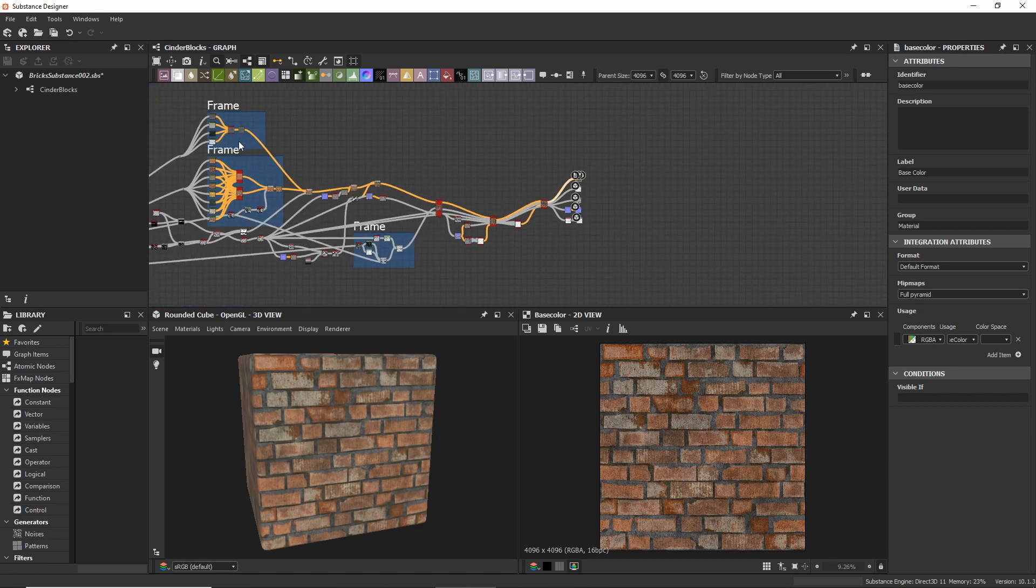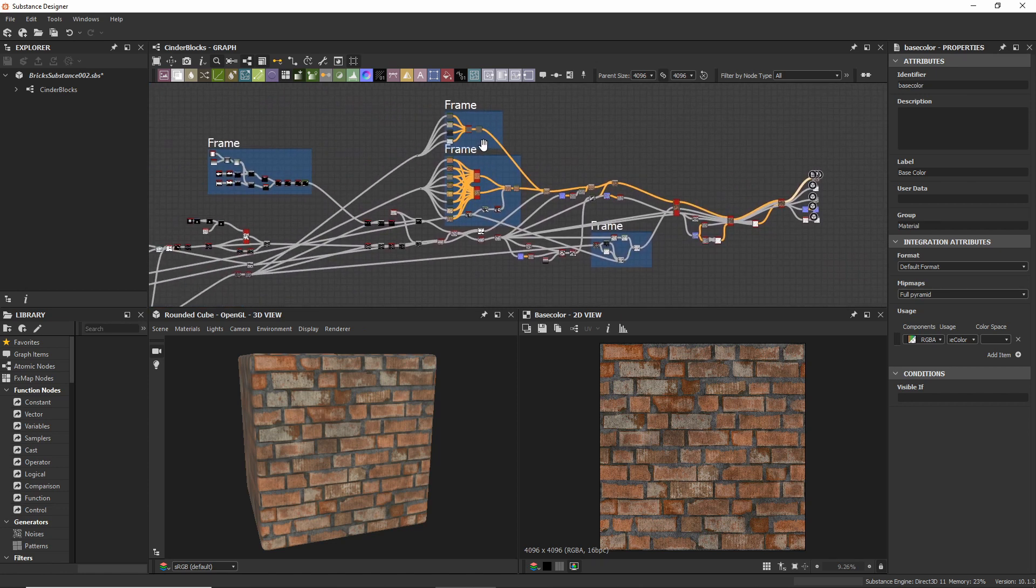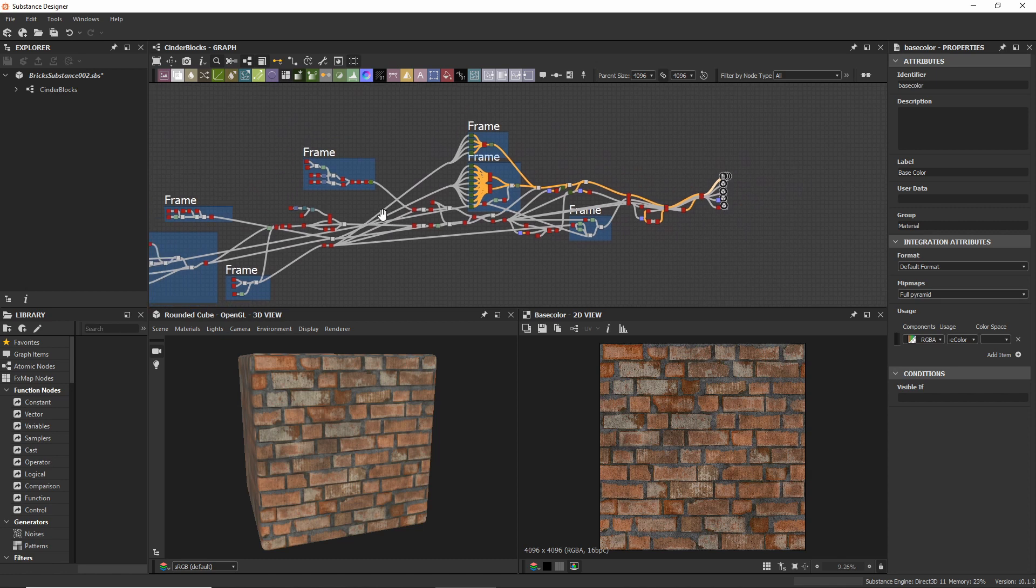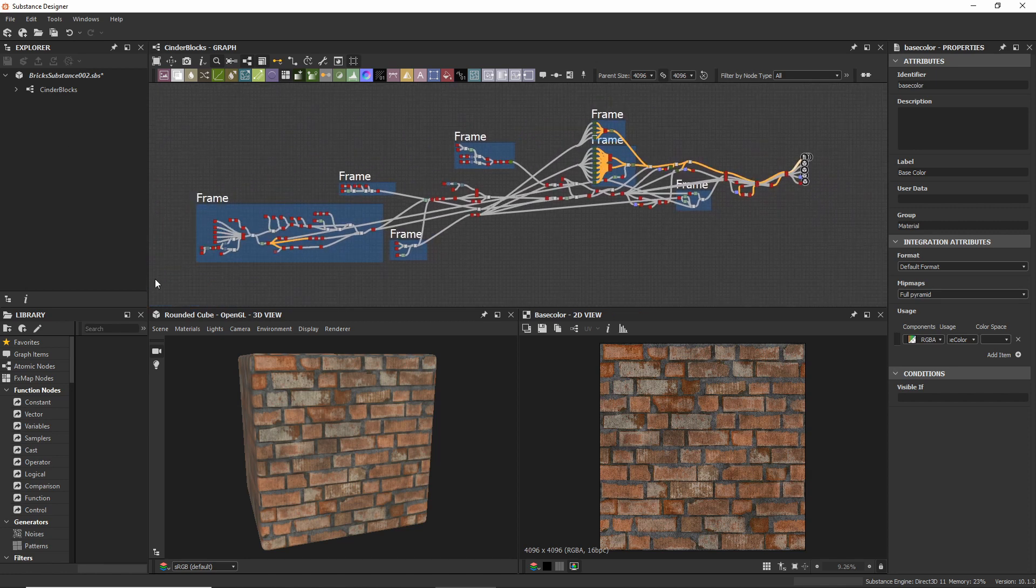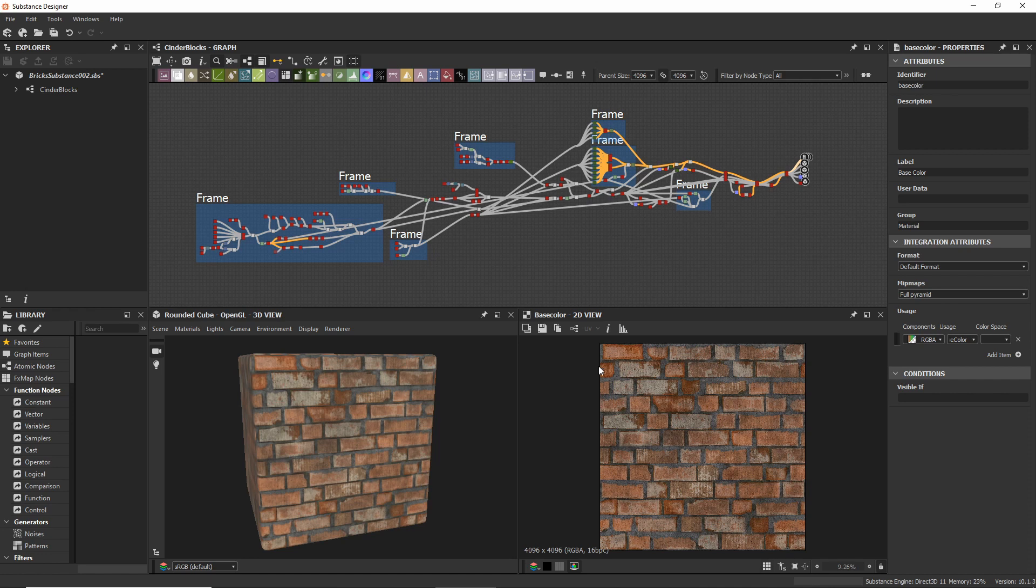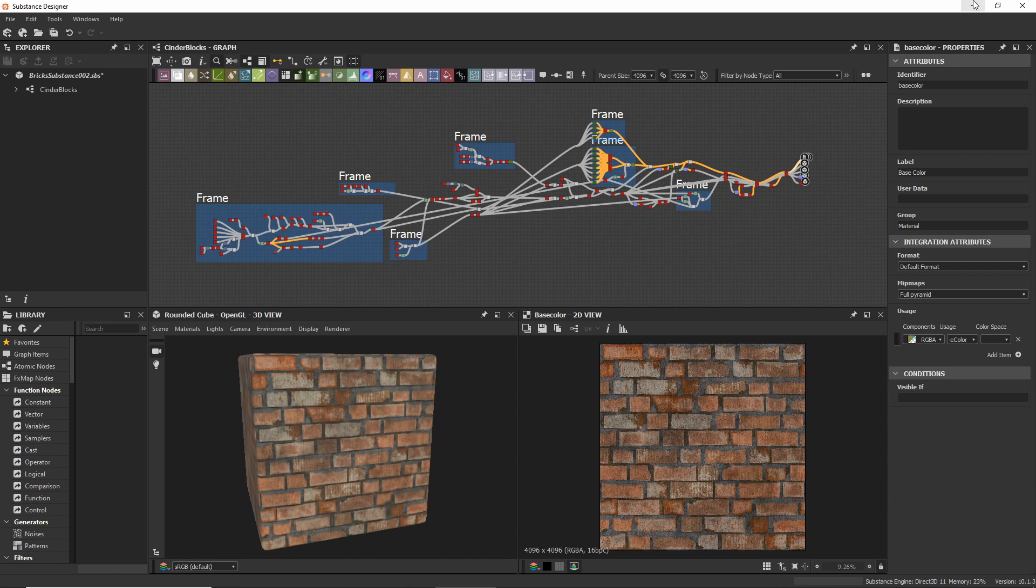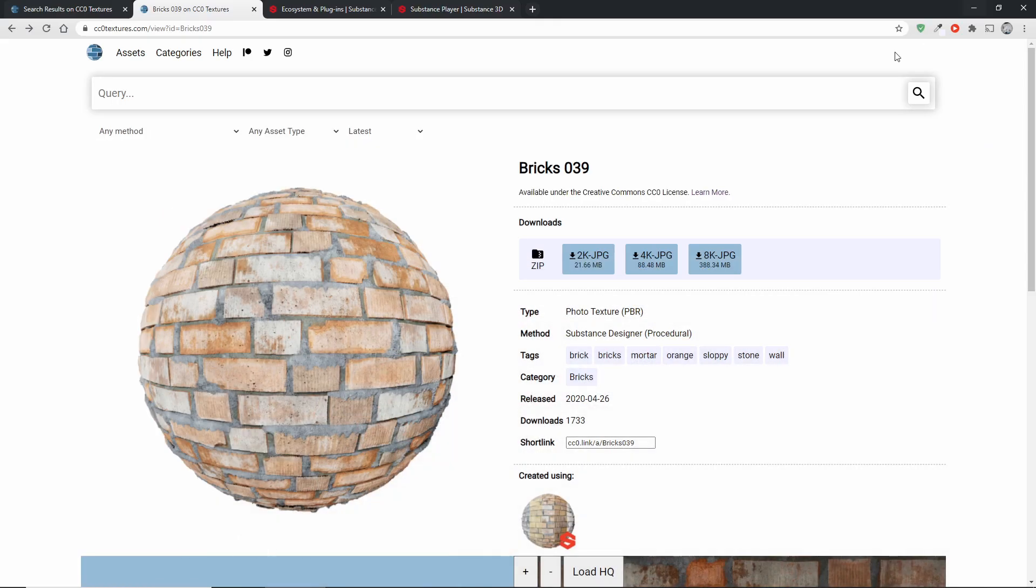But there's also another option. I can also take this entire graph and compile it into a file. This does not include the result itself just the description of how to create this texture for the computer. And the cool thing with that is that you can take this description and tweak it for your own needs and that's what these substance files actually allow you to do.